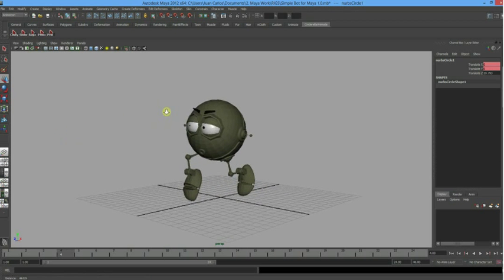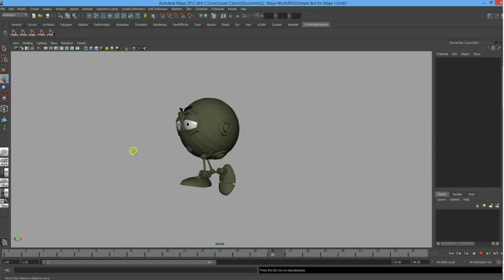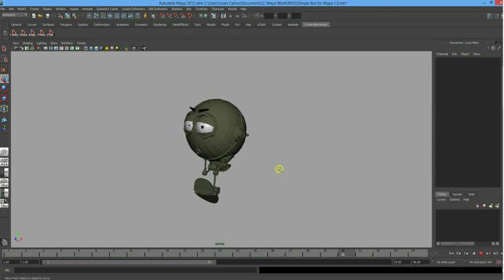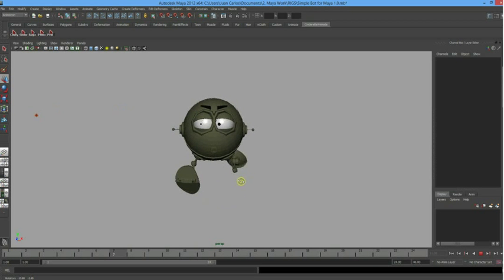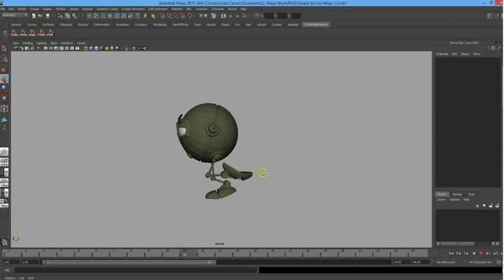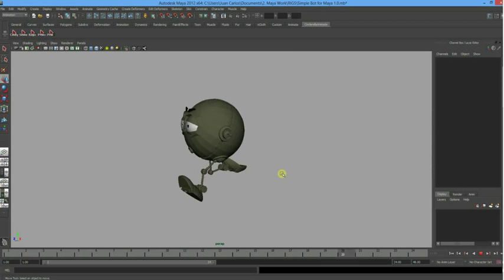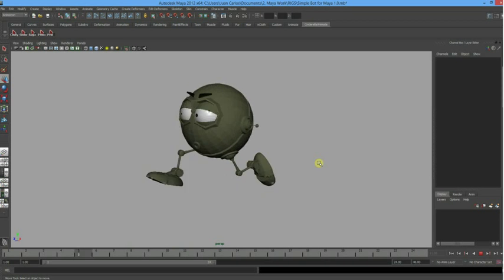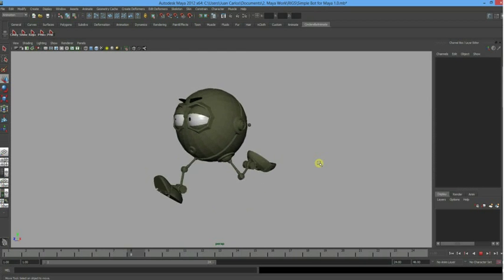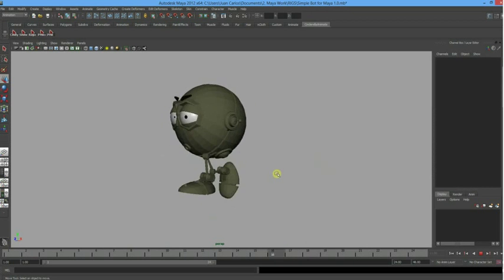I'll go to Show and turn off NURBS curves, then hit play. With the grid off it looks like he's running in space, which is nice. There are other things we can do - rotation of the feet, changing the angle of the knees, making the legs swing out more - but that's your basic run cycle. I hope you enjoyed the video. If you have any questions leave them in the comments and I'll get back to you. If there are any animation tutorials you'd like me to create, leave that in the comments too. Thanks for watching!